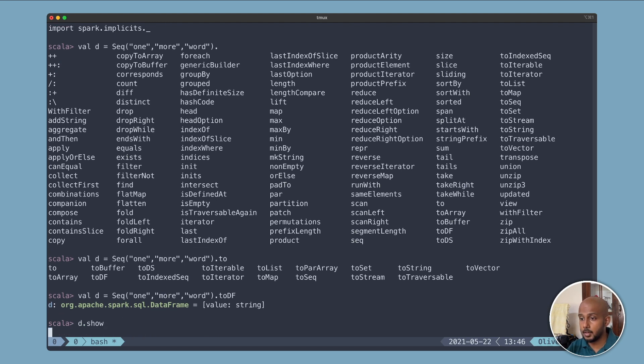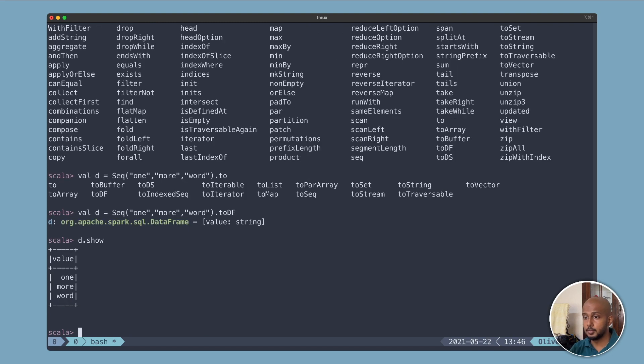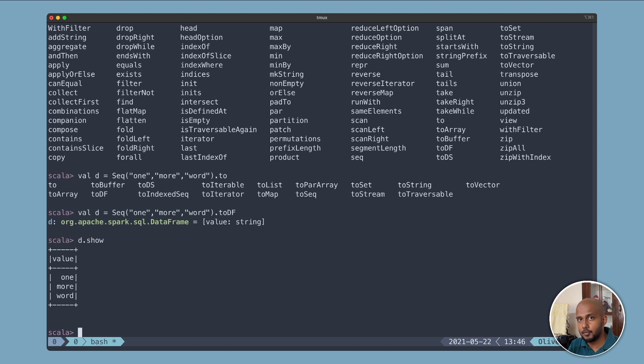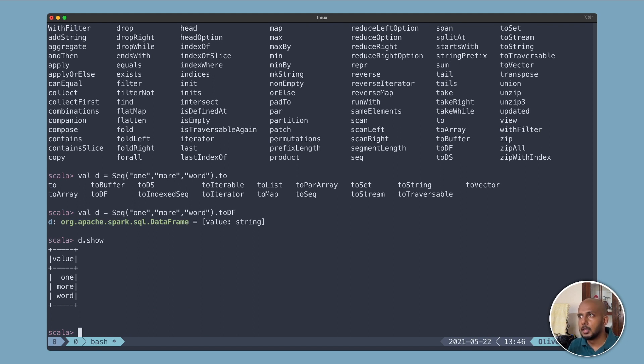This is just the basics of what you can do with the Spark Shell. This by itself is pretty useful. Many times if your project is using Parquet format, you can just get started with it right away.